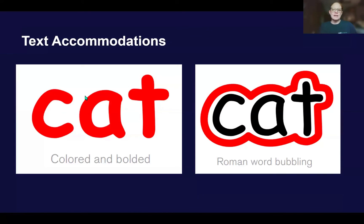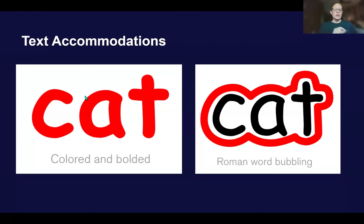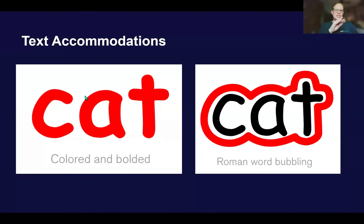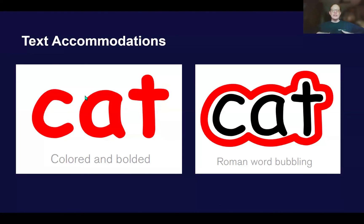In terms of visually emphasizing text, we can consider bolding the word, typing the word in a preferred color, or using Roman word bubbling. You can bold, change font, and increase font size of buttons for the page set within TD Snap. You can also modify the size, color, and font, and add highlighting of the words that appear in the message window. You can also use Boardmaker or a Roman word bubbling app to add Roman word bubbling to key words — like sight words for a young school-aged child — and then import that image into TD Snap. It's important to note that these text accommodations should be done selectively and intentionally for key words. If every button on the grid included all of these features, that would increase the visual complexity too much and make it inaccessible for the AAC user.